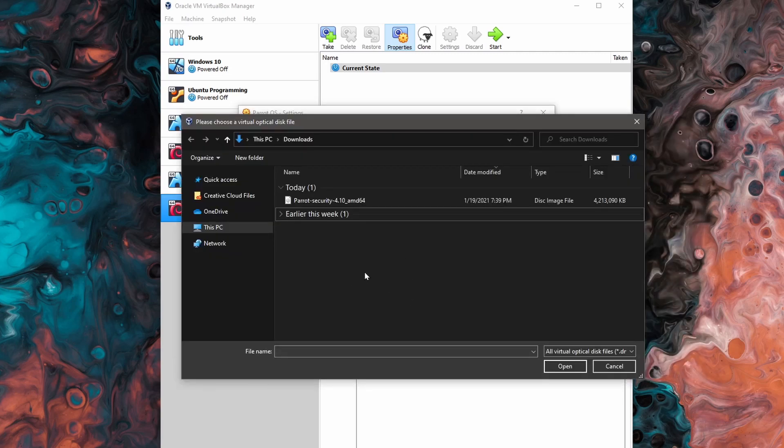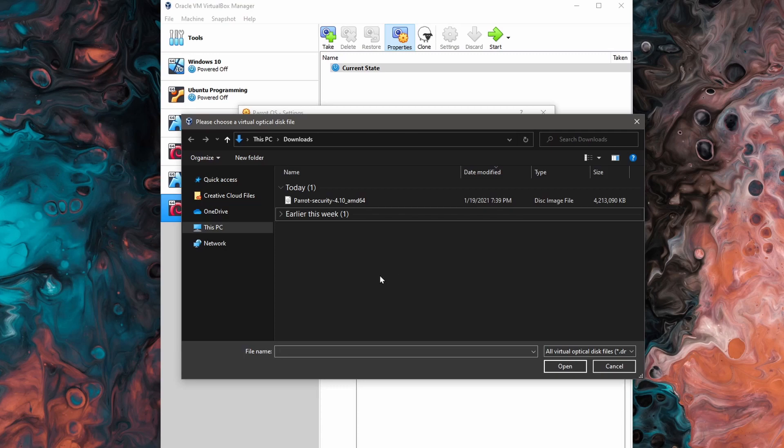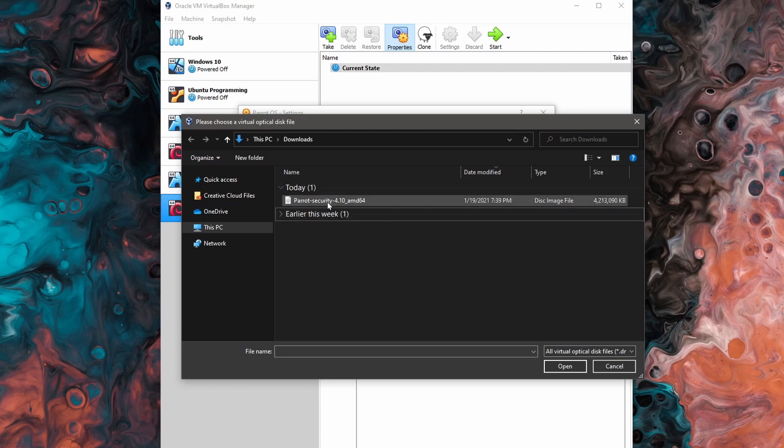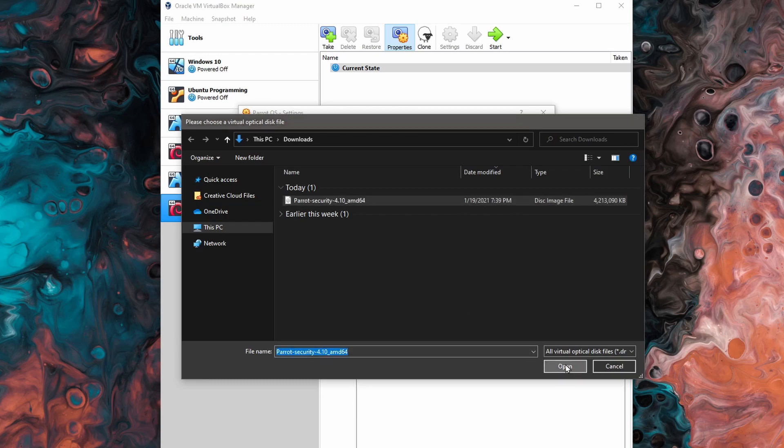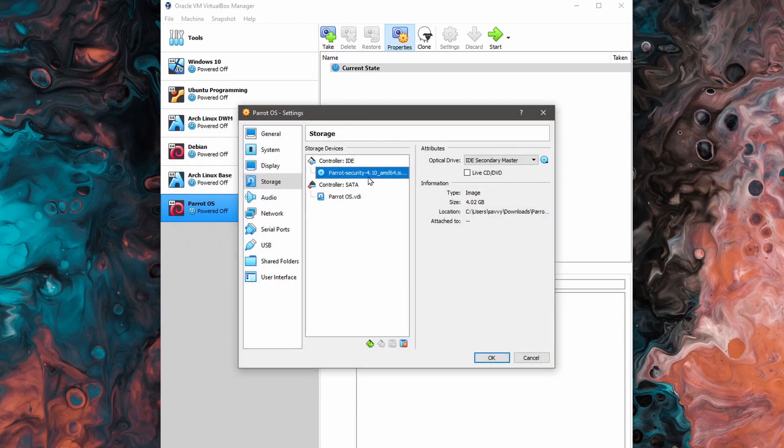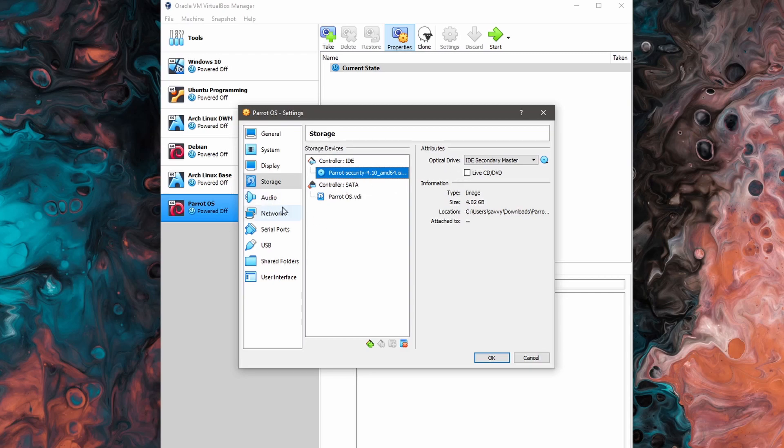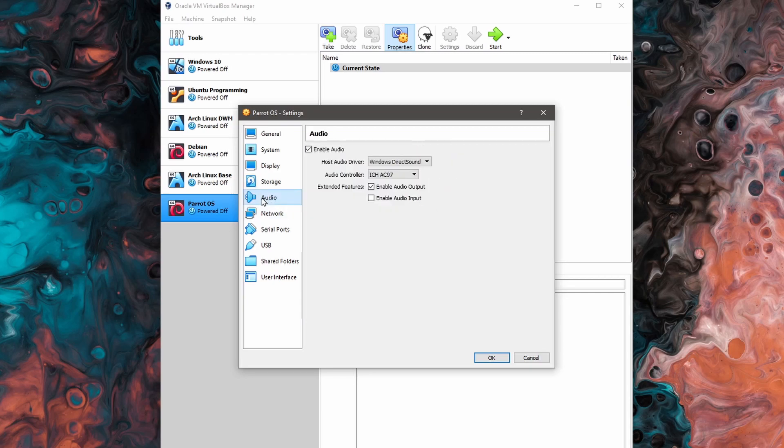In this dialog for the virtual optical disk file, we're searching for the image that we just got downloading from the Parrot OS website. So we can see here in my downloads, I have Parrot security, the 4.10 version for the AMD 64-bit architecture available. I'll click on that to select it and I'll hit open. That will load this image file into the emulated optical disk. And now I can move on to some of the other settings.